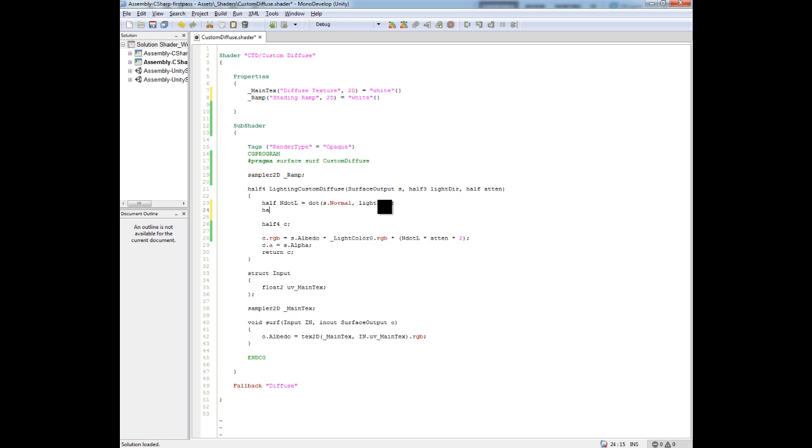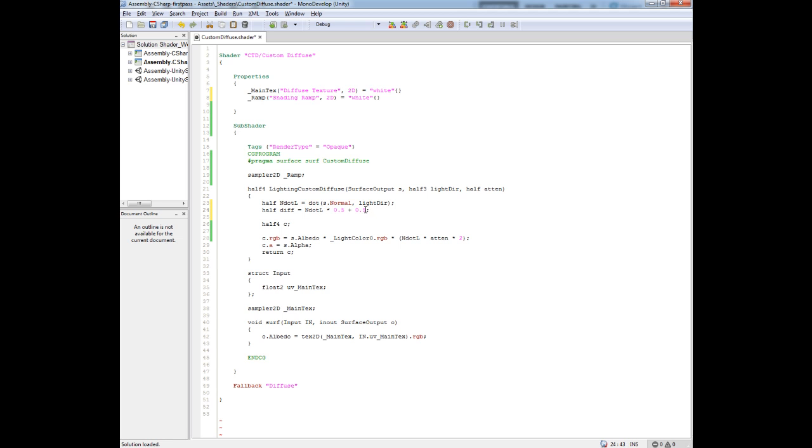Let's do a half diff. We'll just call it diff. And then we're going to say N.L, multiply it by 0.5, and then add 0.5. The reason why we're doing that is we're basically normalizing the range into 0 to 1.